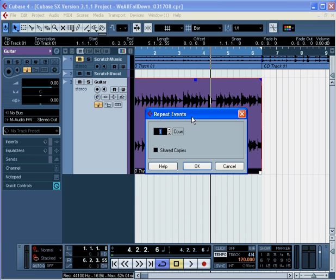First let's select how many copies we need. We can use these arrows or enter a value manually. This is 6 bars so I can probably use 10 copies, something like that. I can easily delete extras later or add them if I need them.